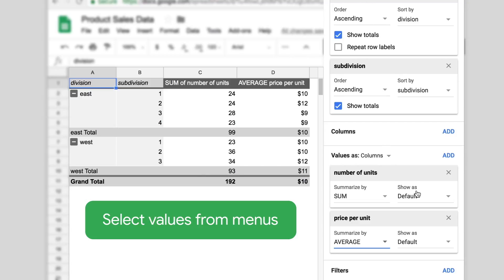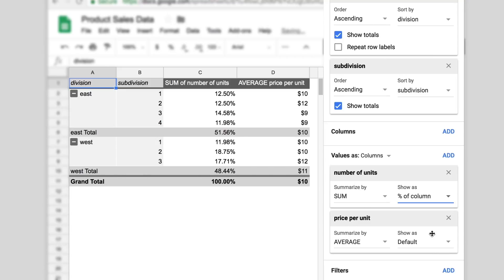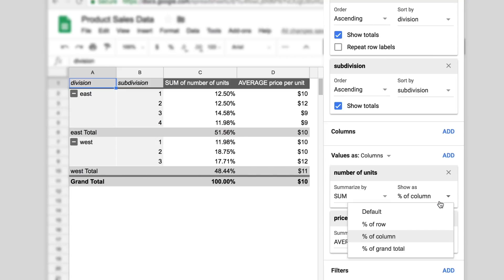You can customize how your data is listed, sorted, summarized, and filtered by clicking the down arrow next to what you want to change.